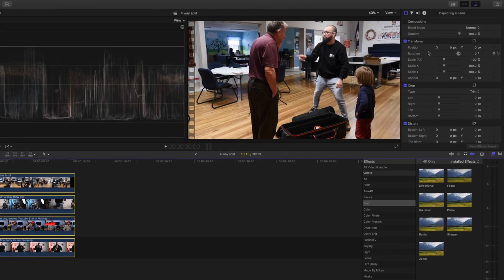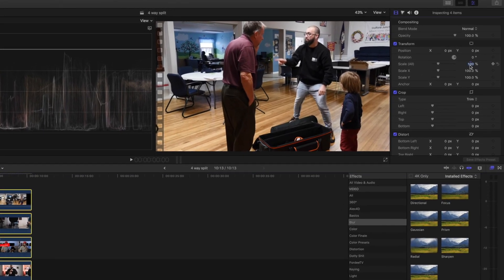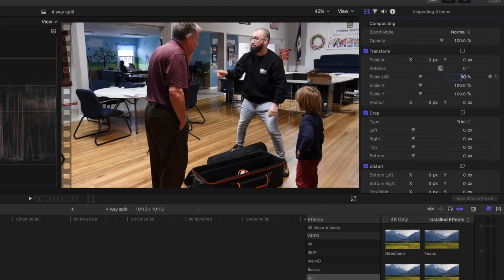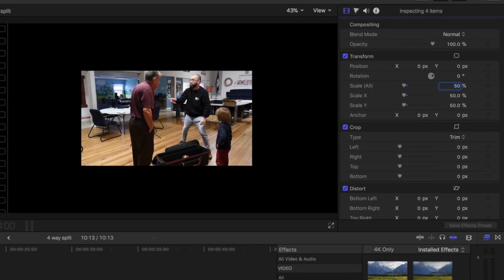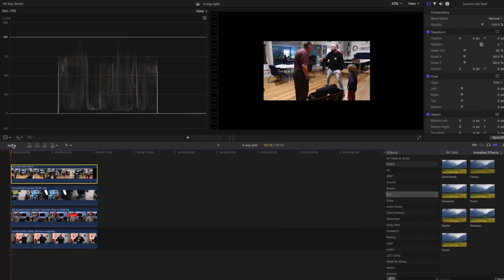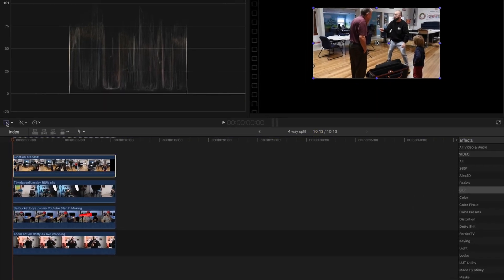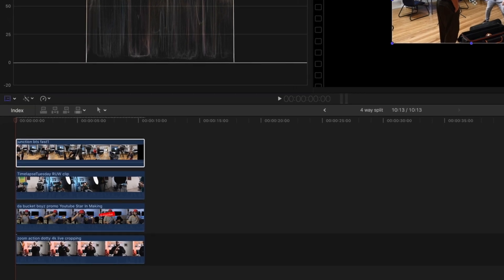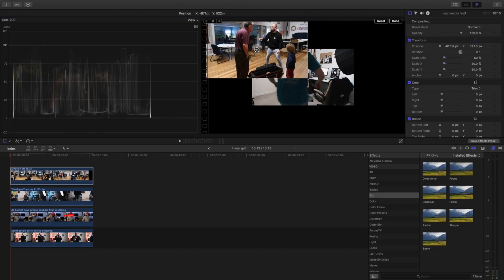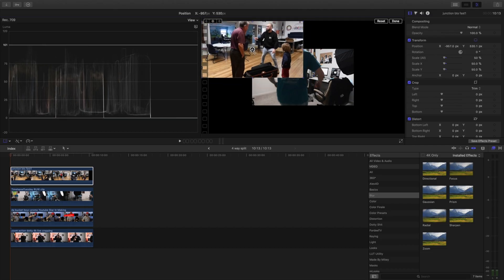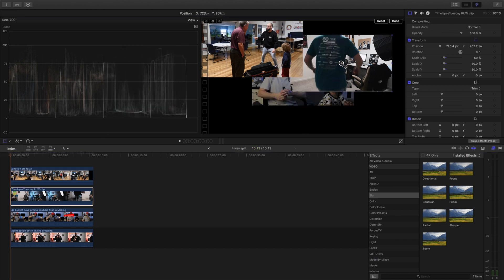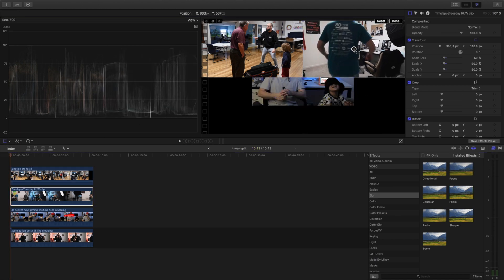From there we're going to come over here and we're going to change the scale to 50% and that changes it for all of them. Now we could simply come over here to the transform tool and move these clips around and you can be done with this tutorial to be honest.